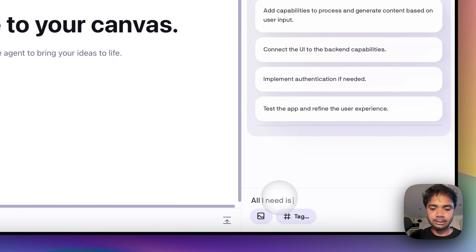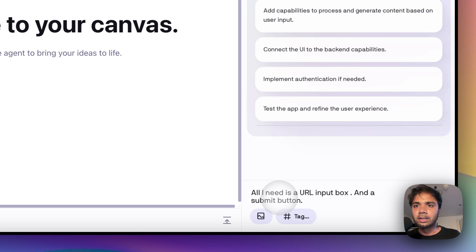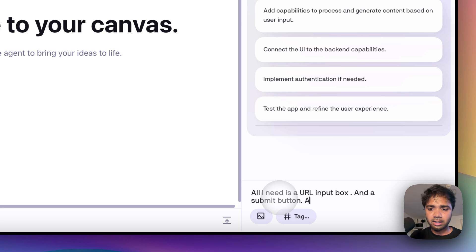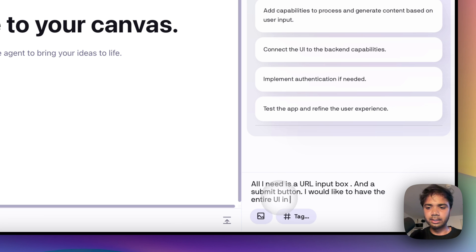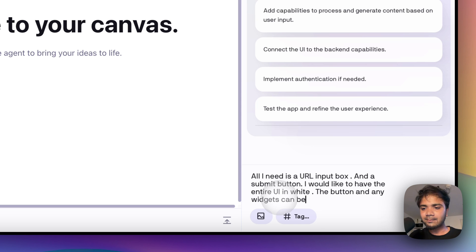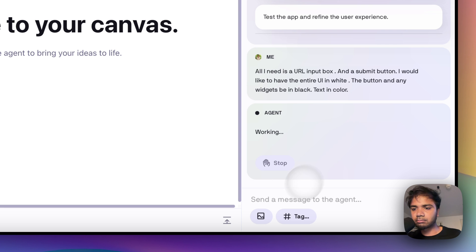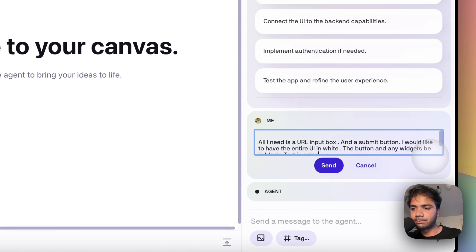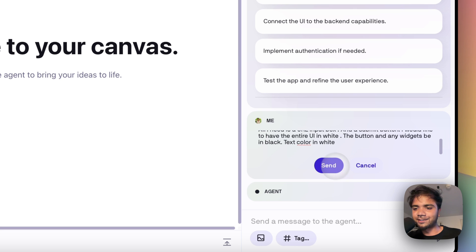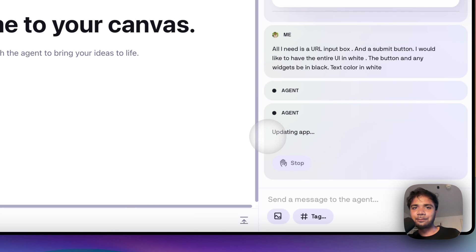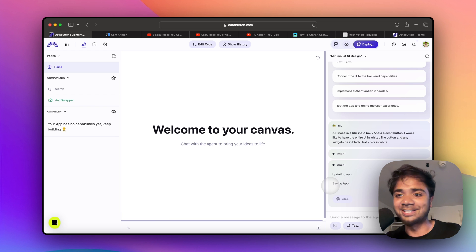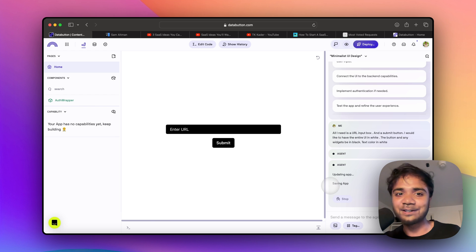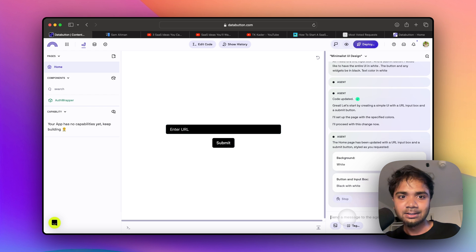All I need is a URL input box and a submit button. The URL input box will be basically our YouTube video. And I would like to have the entire UI in white, the button in black, and text color in white. I'll just hit the send button. So I'm saying I want the entire app to be in white and the button to be in black. Let's see how the widget turns up. Yeah, we already have something - an input field and submit button. I think that's already a pretty good start.